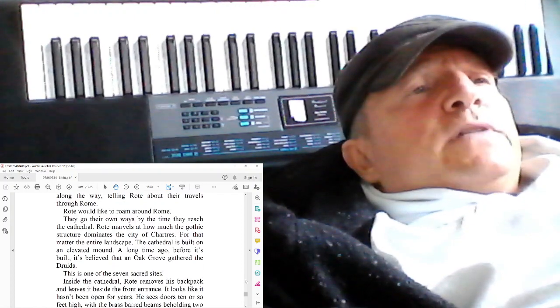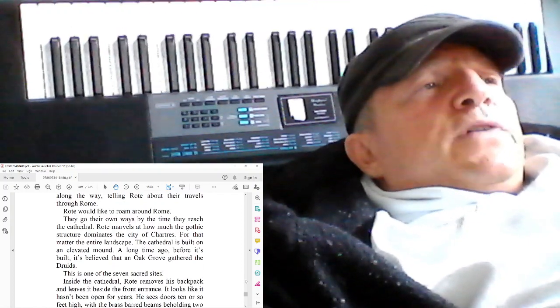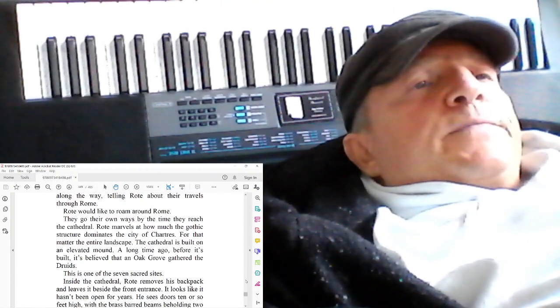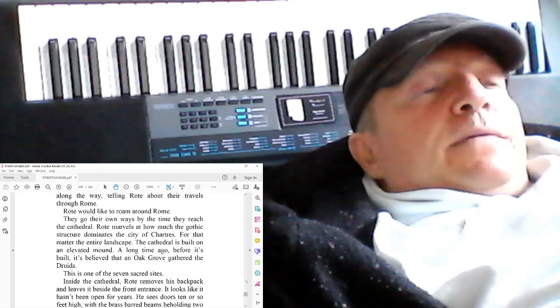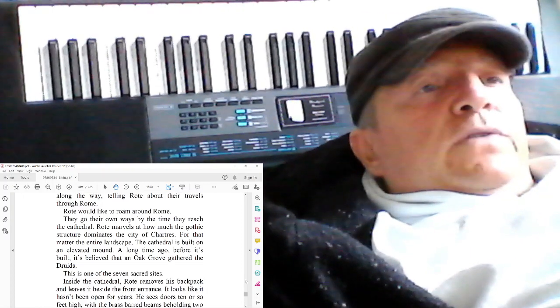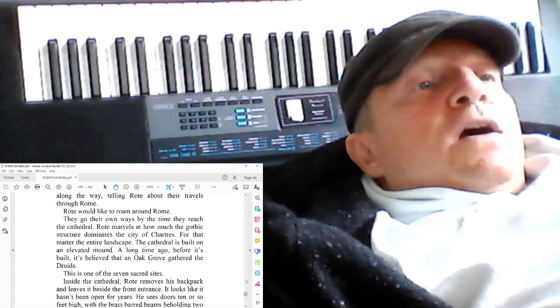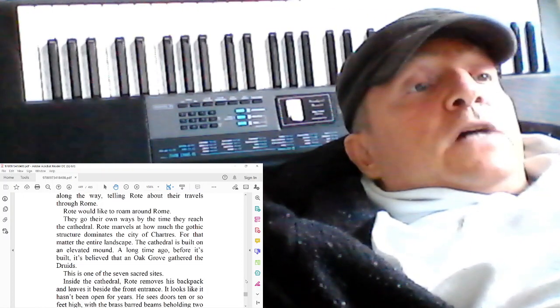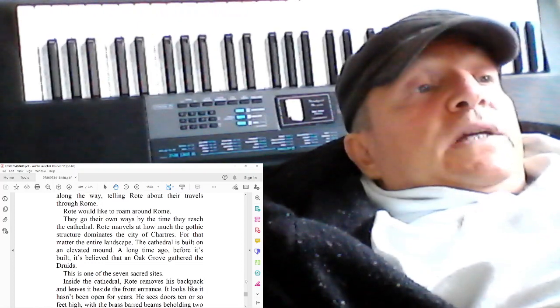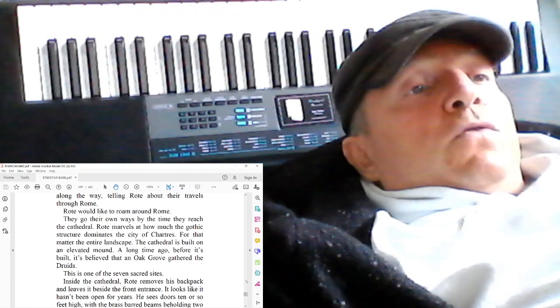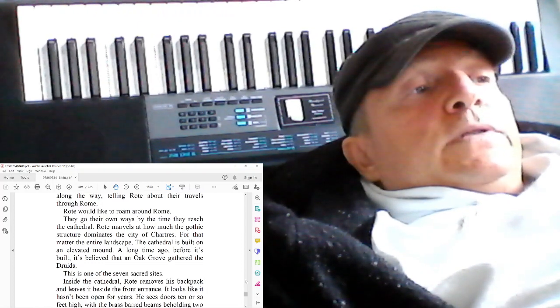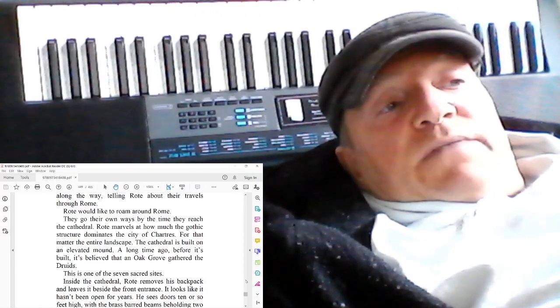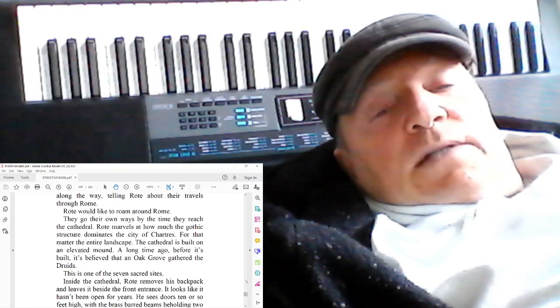Rote marvels at how much the Gothic structure dominates the city of Chartres. For that matter, the entire landscape. The cathedral is built on an elevated mount. A long time ago, before it's built, it's believed that an oak grove gathered different roots. This is one of the seven sacred sites.